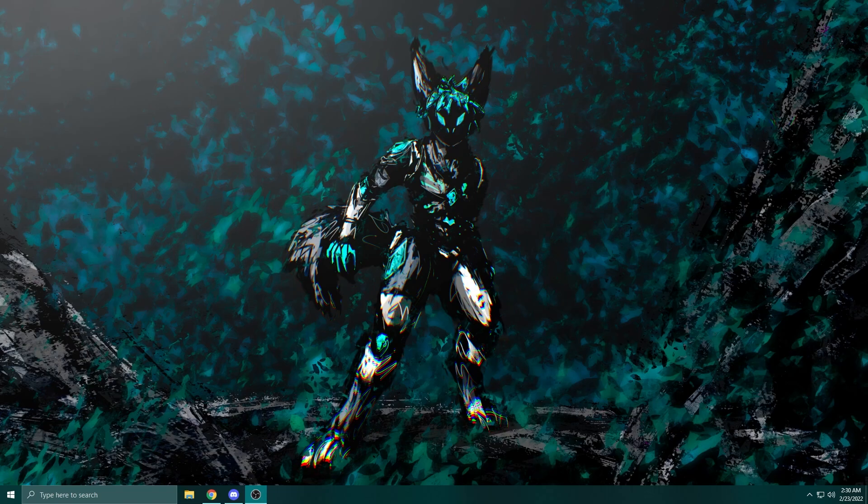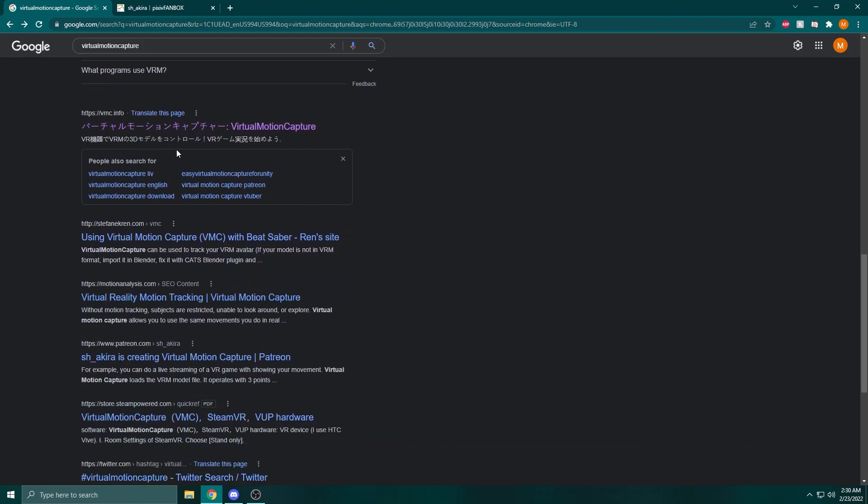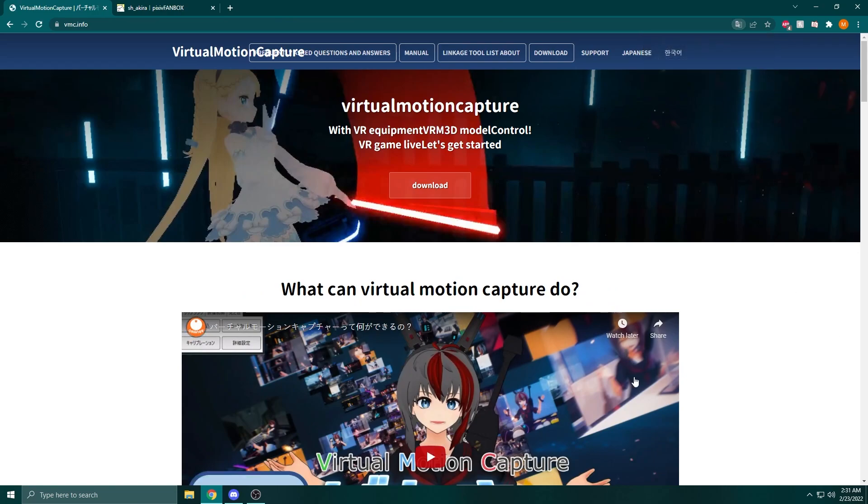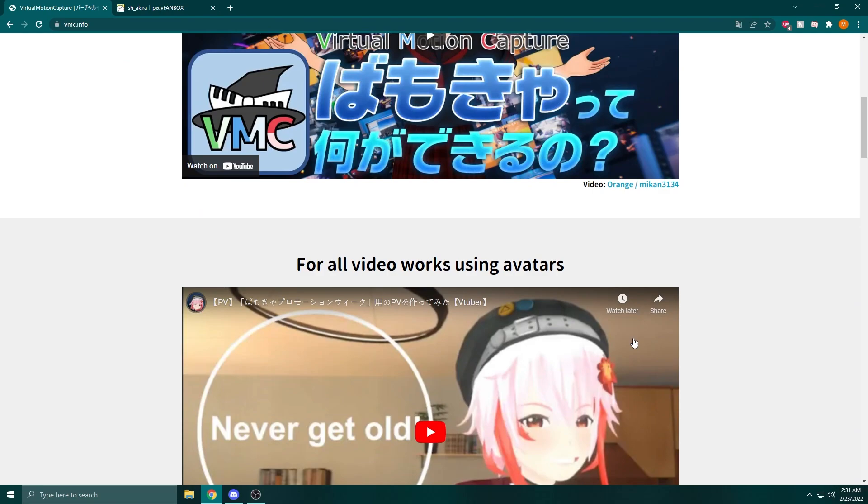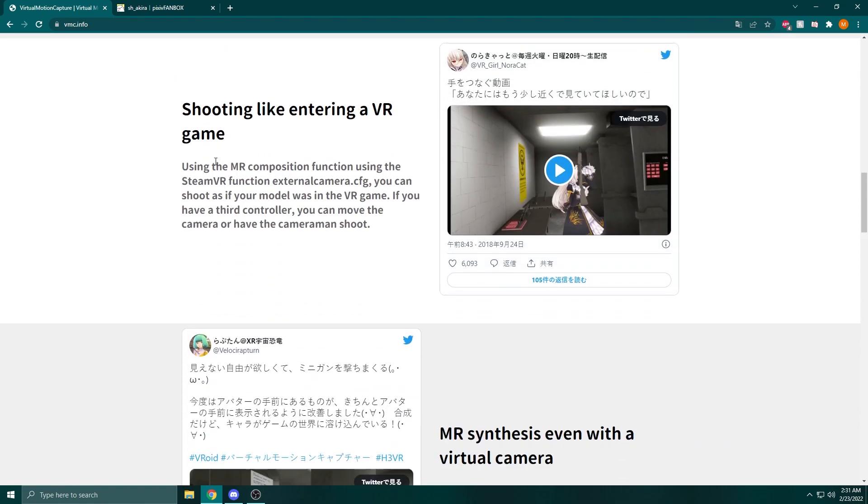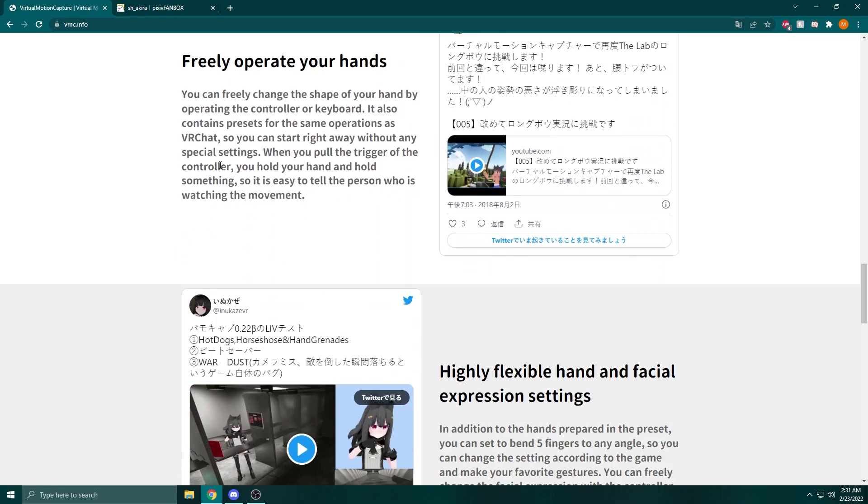To get this set up, we're going to be using two pieces of software: Virtual Motion Capture and another program called VTuber Plus. As a note, both of these are paid softwares. In total, you're going to be looking at spending around eight US dollars to get this up and running, just as a heads up.